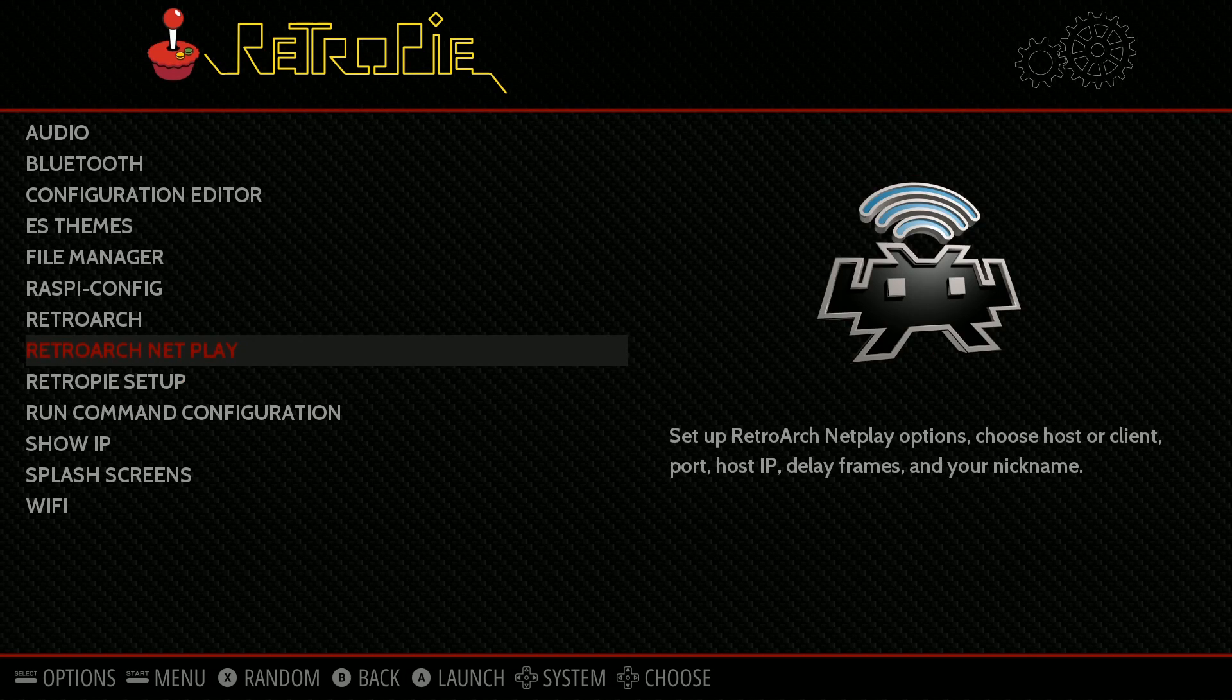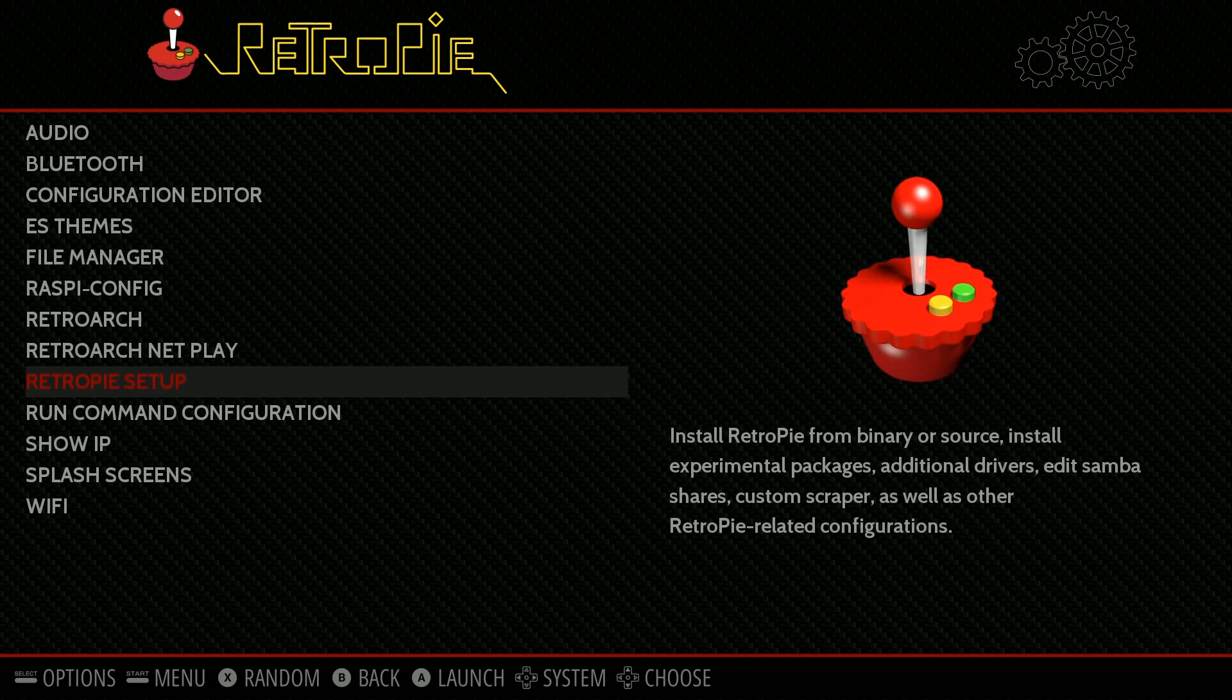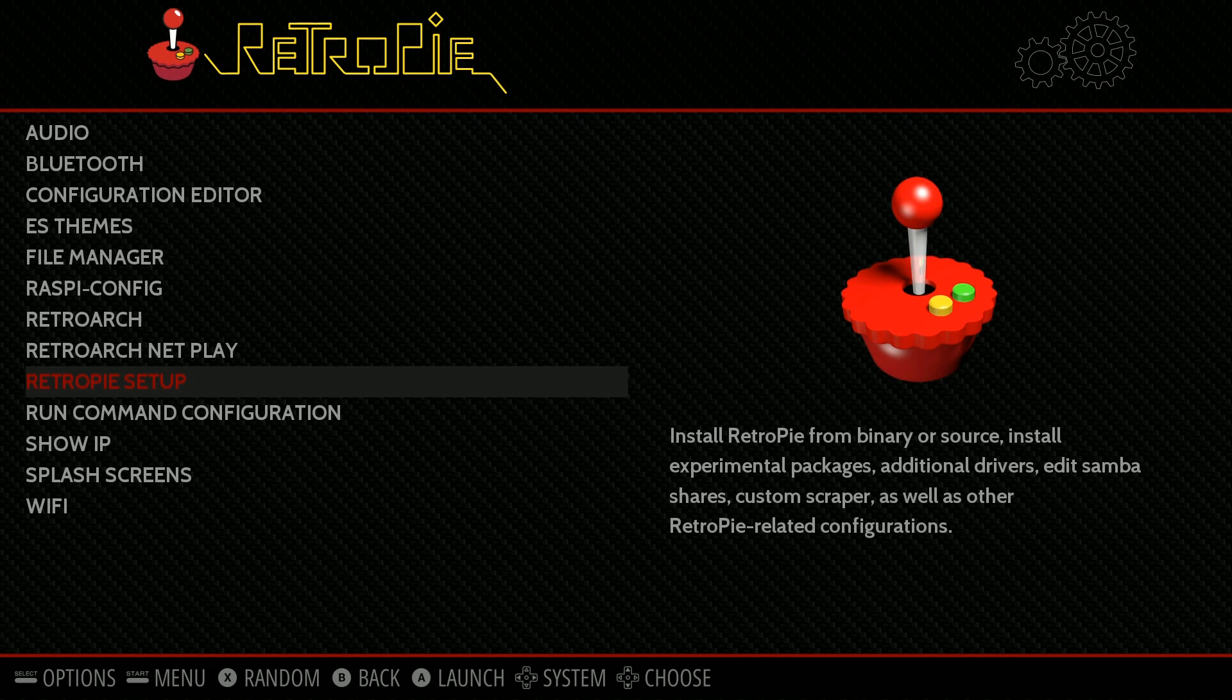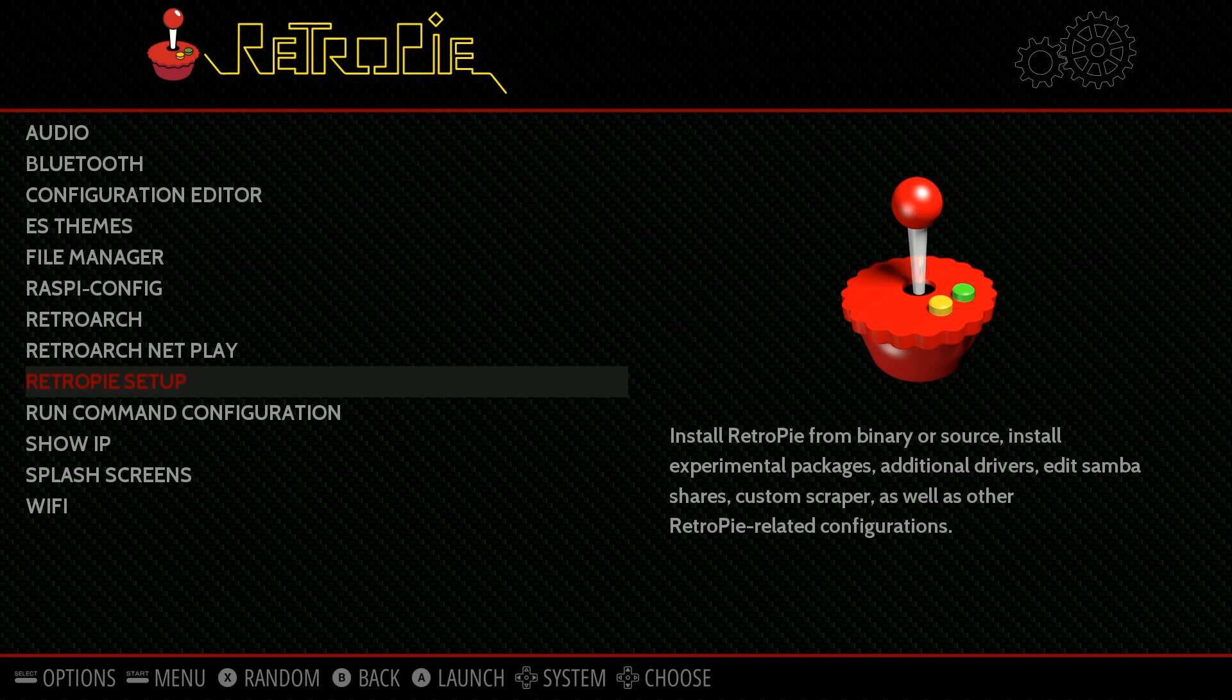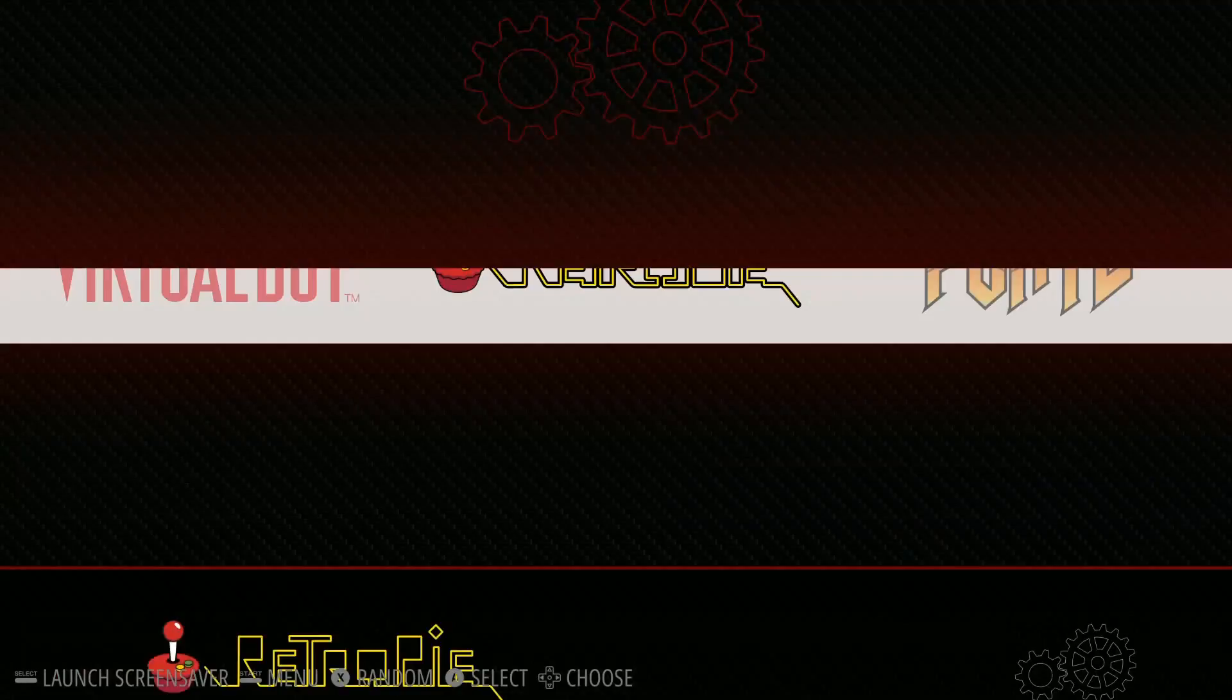In order to get access to all the new RetroPie themes, Emulation Station themes, you want to go ahead and go into RetroPie Setup.